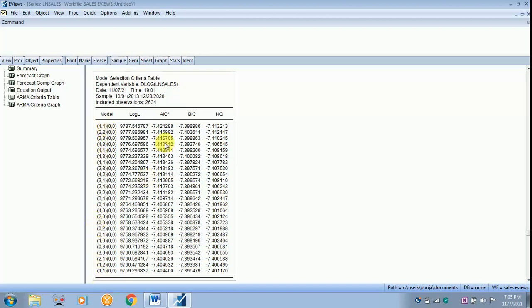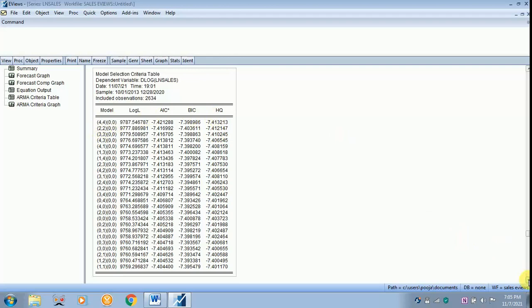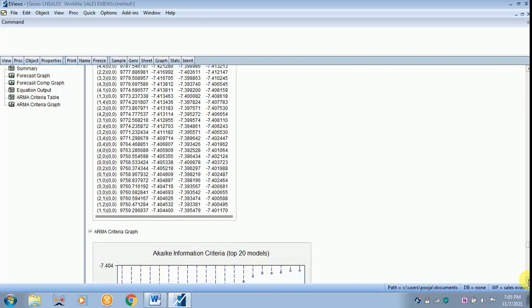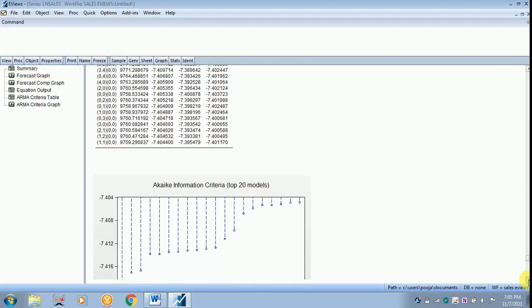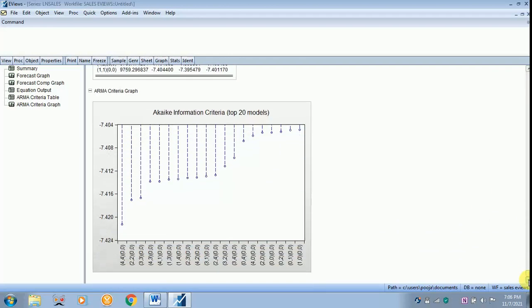When comparing to the entire model put forth over here, you can see AIC is minimum. So 4, 1, 4 is the best model. This 4 refers to the order of AR and this 4 refers to the order of MA.